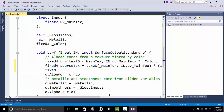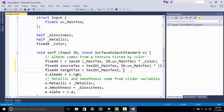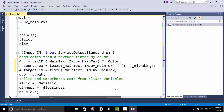Next, we put in the fixed4 for TargetTex equals tex2D underscore MainTex, comma IN dot uv underscore MainTex, because we are using the same UV as MainTex. Then multiply by underscore Blending.